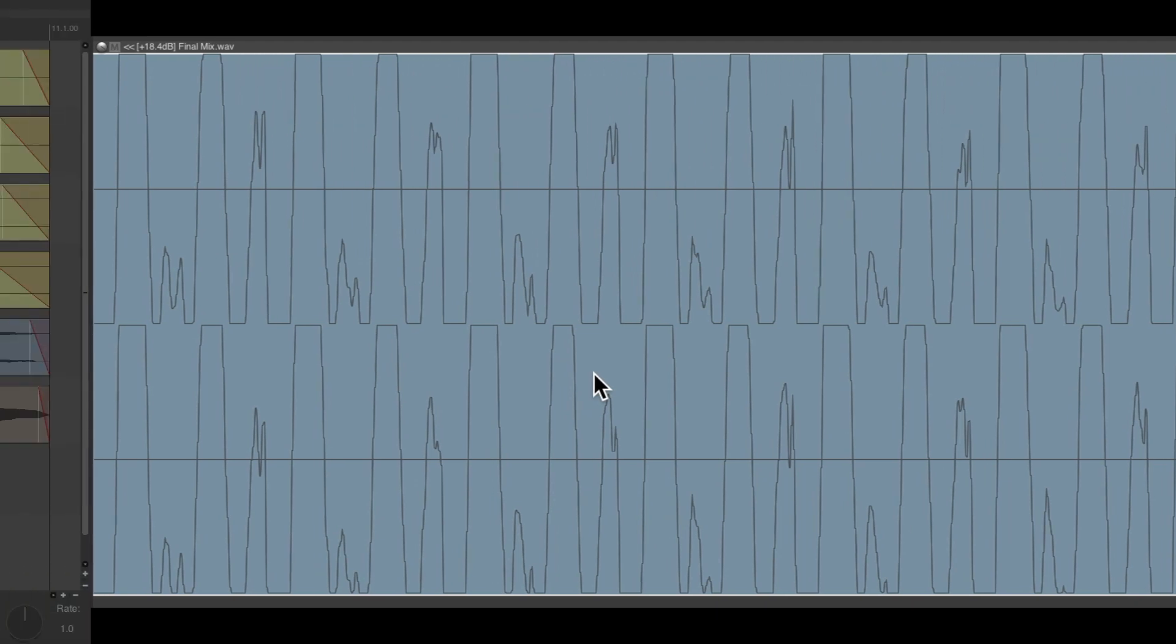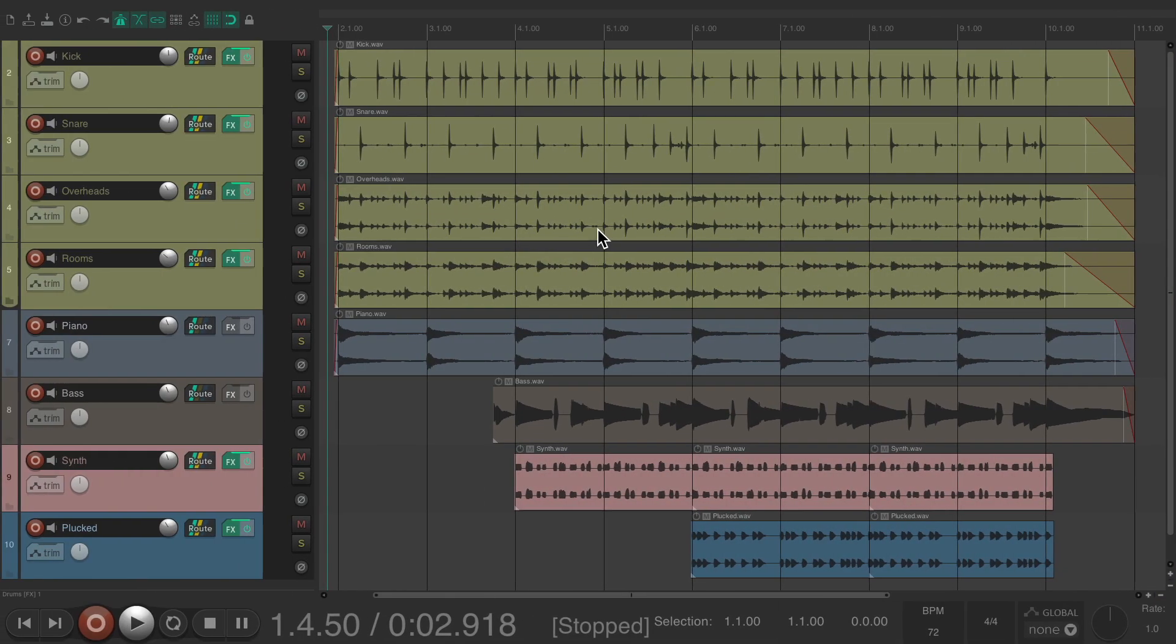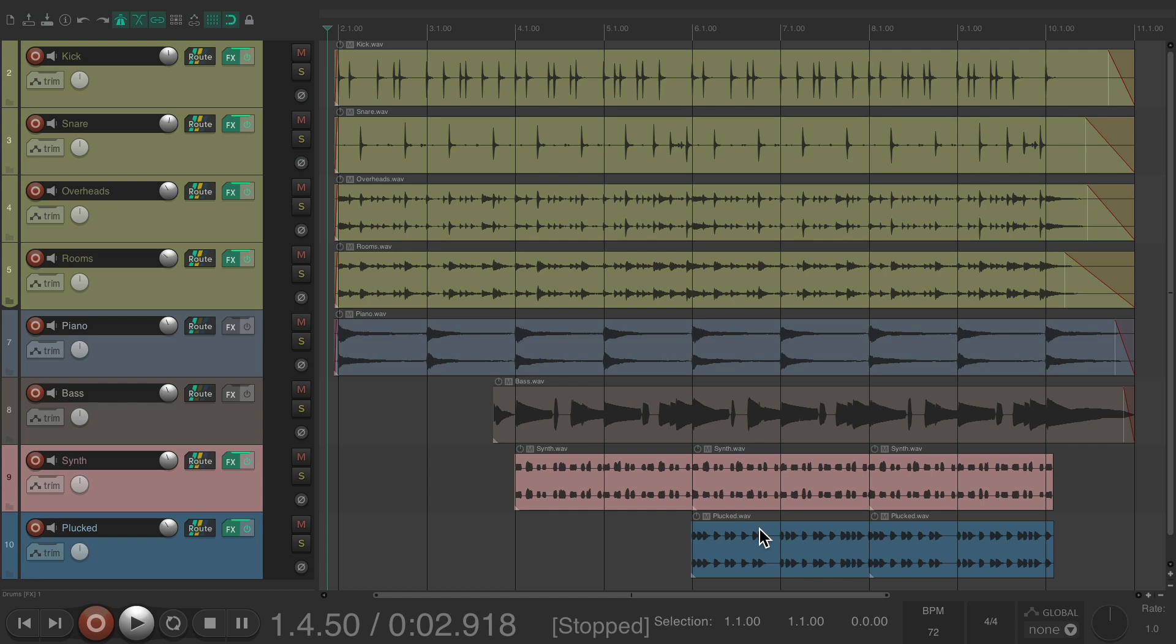I have a project right here with some drums, piano, bass, and synths. Let's hear it now.